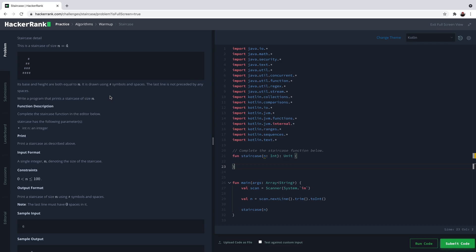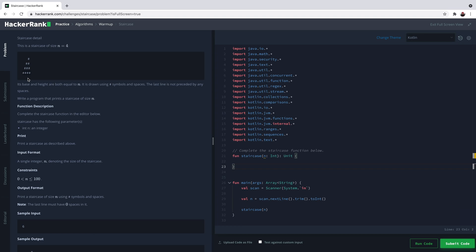In this challenge, we need to display a set of hash characters to build a staircase-like shape. For example, this is a staircase of size 4, so it has 4 lines and in the last line it has 4 hash characters. Its base and height are both equal to n, which is 4.